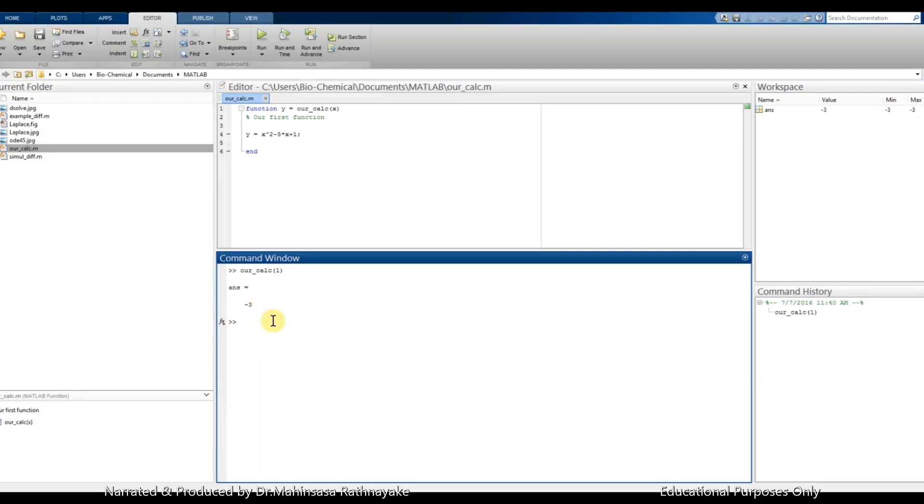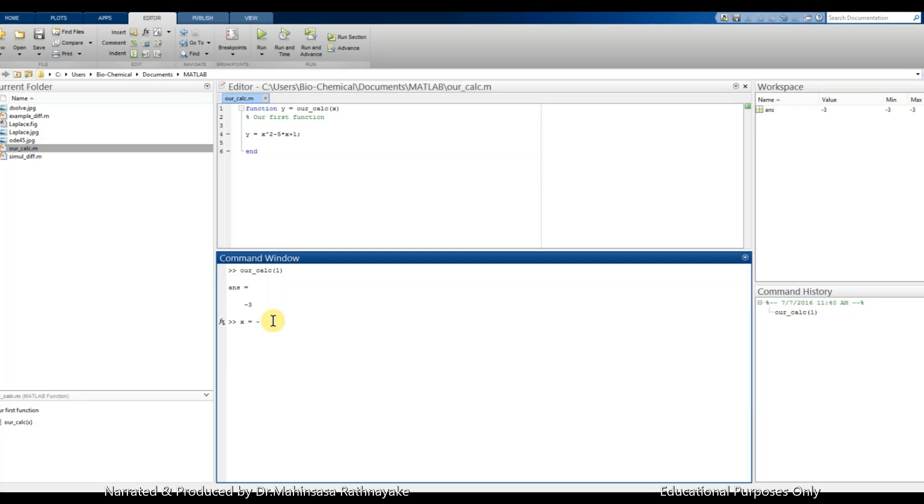Okay, let's say we want the values of the function for x from minus five to five or some range. So we can type x is equal to minus five colon five, so colon is for a range.